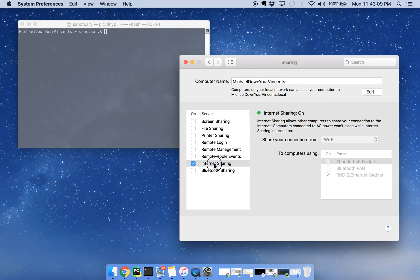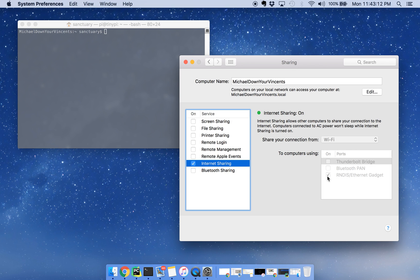What you're going to want to do, I already have it set up on mine, you're going to want to click over here on this RNDIS Ethernet Gadget, it should let you click right over here, and then click on internet sharing and check this.